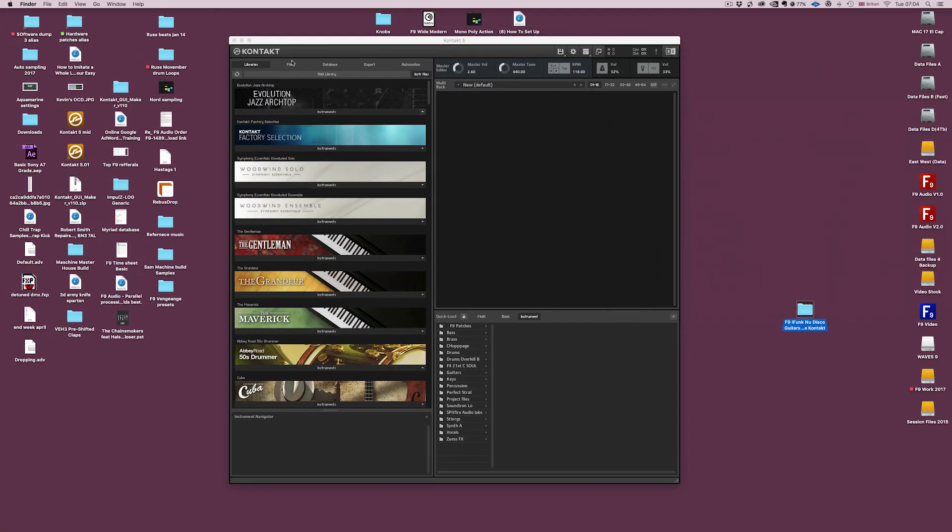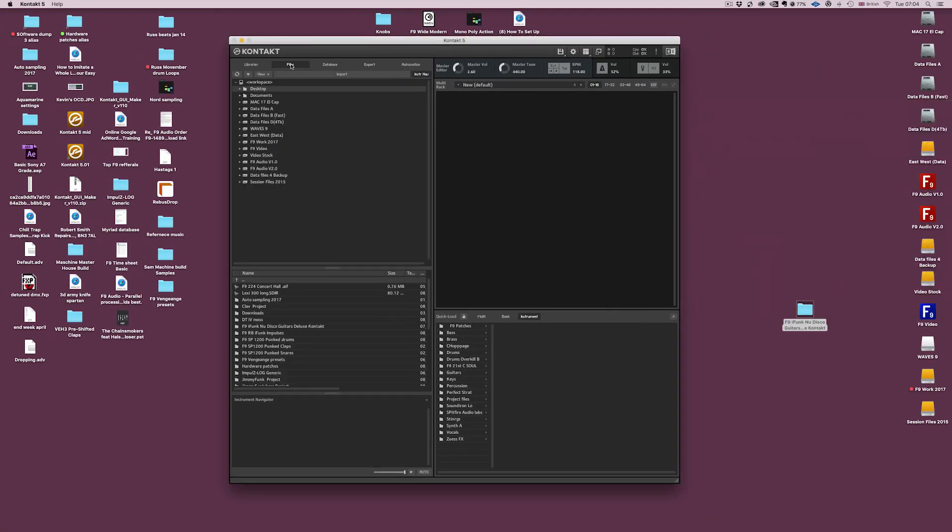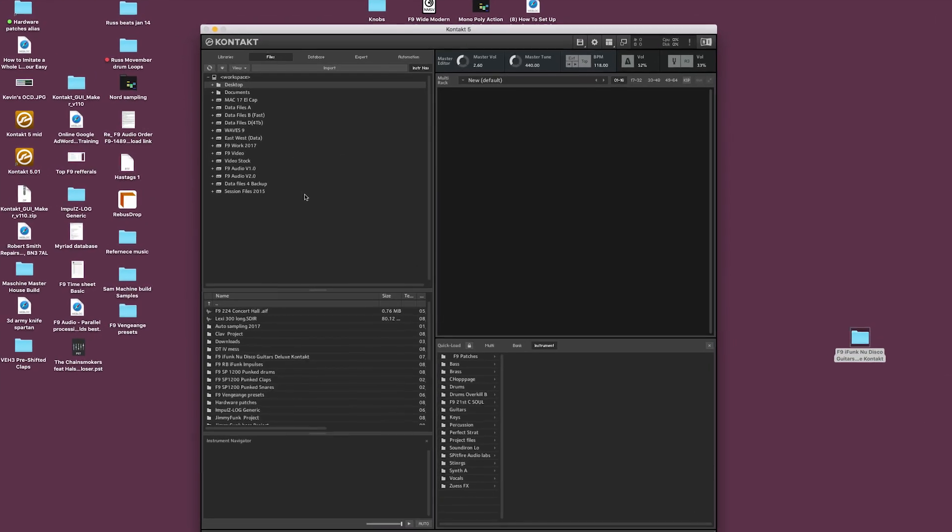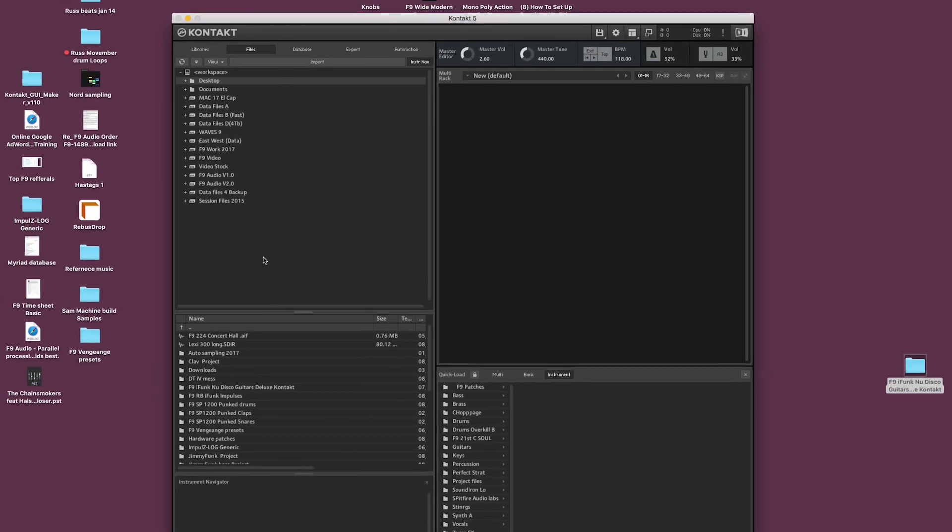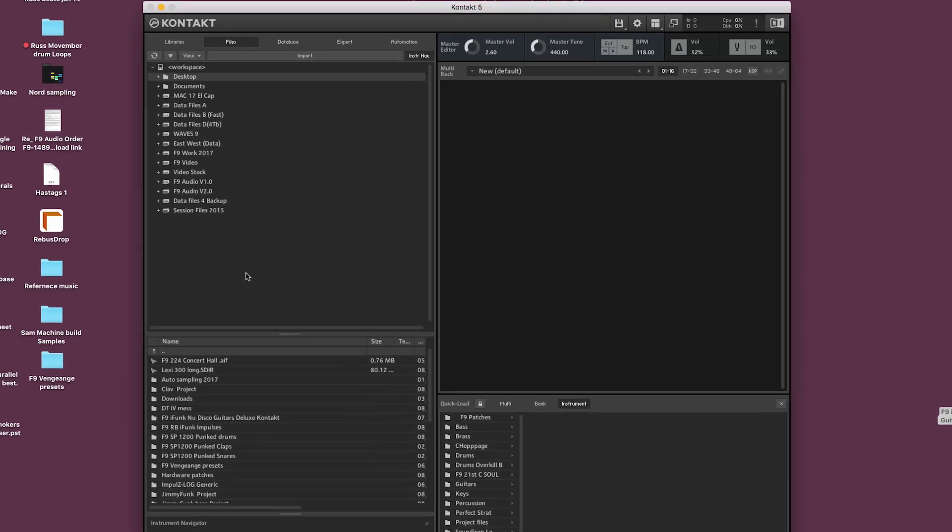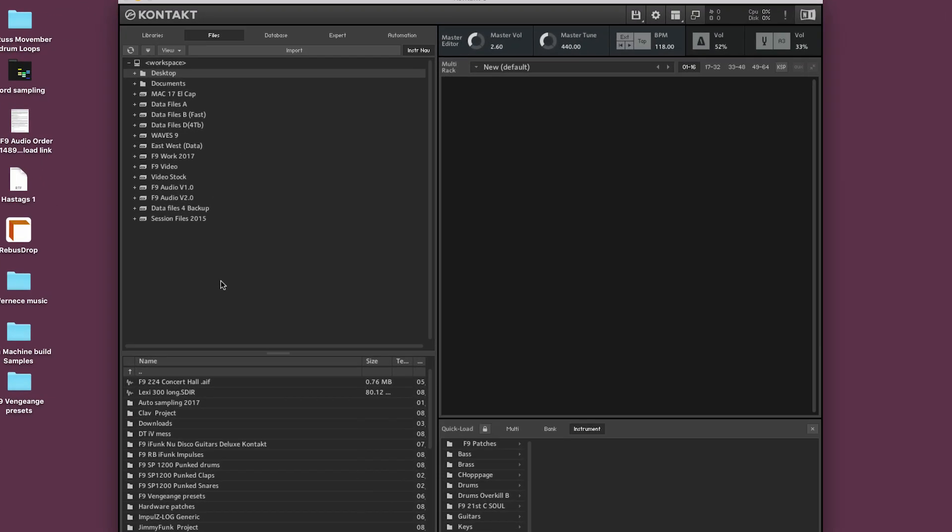First of all we're going to use the semi-dreaded contact file browser. Now people seem to get quite confused over this, it's nowhere near as complicated as you think, it's just not always as intuitive.